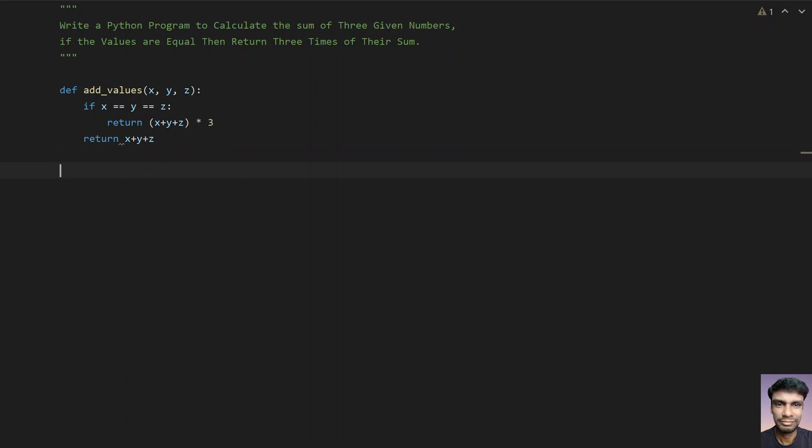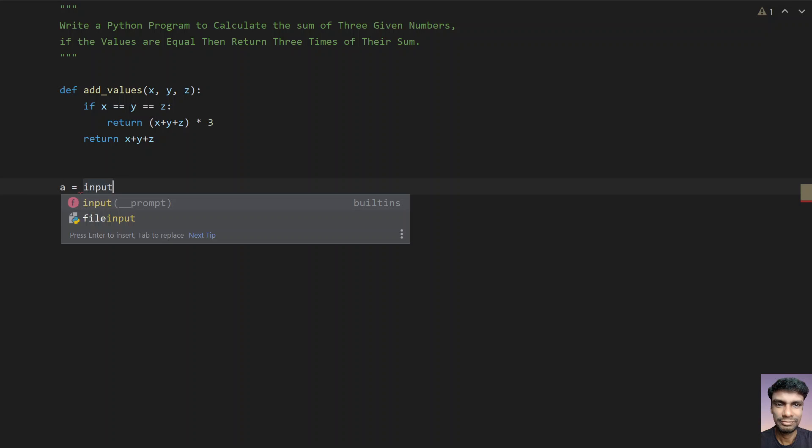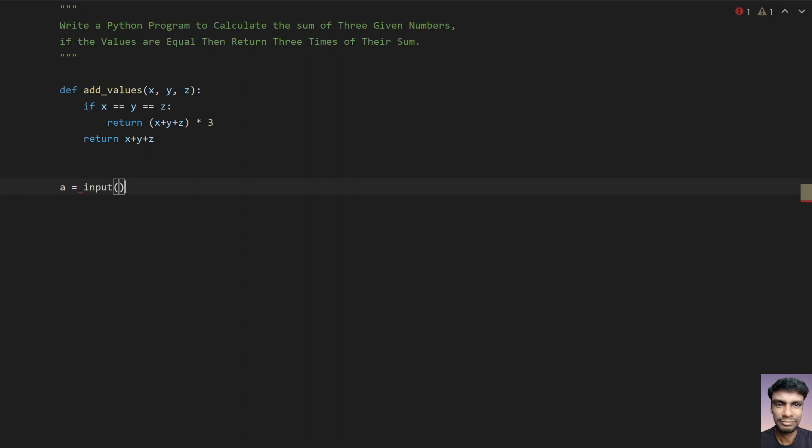So this is a function to return the values appropriately. Now let's take variables a, b, c and ask the user to enter the values. So a equals to—use the input function call and ask the user to enter first number.